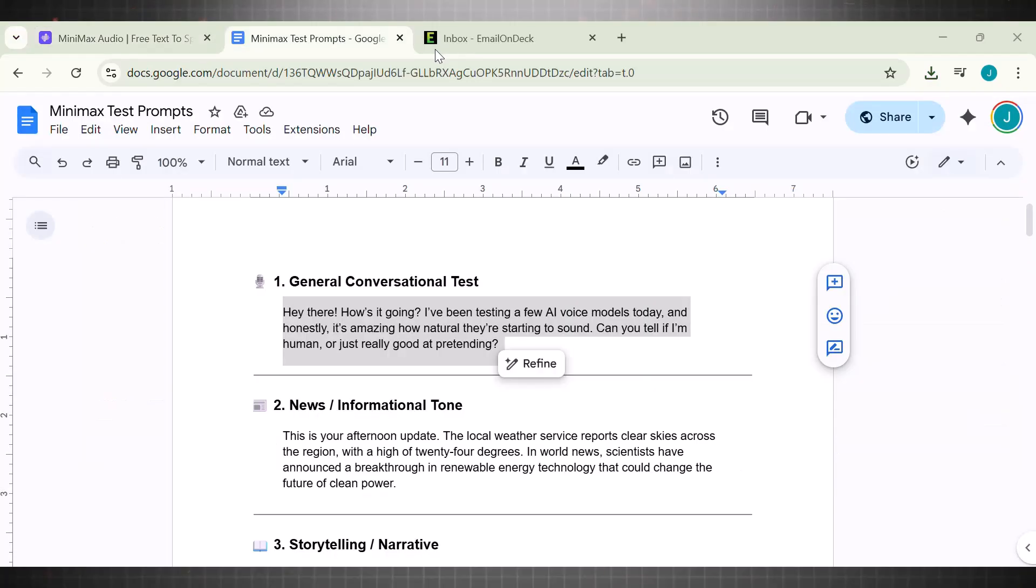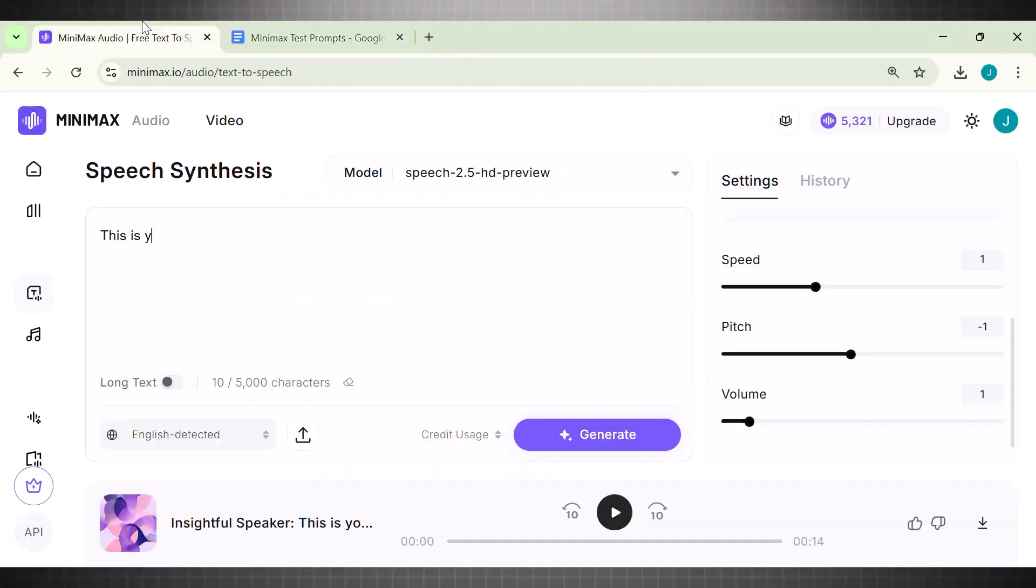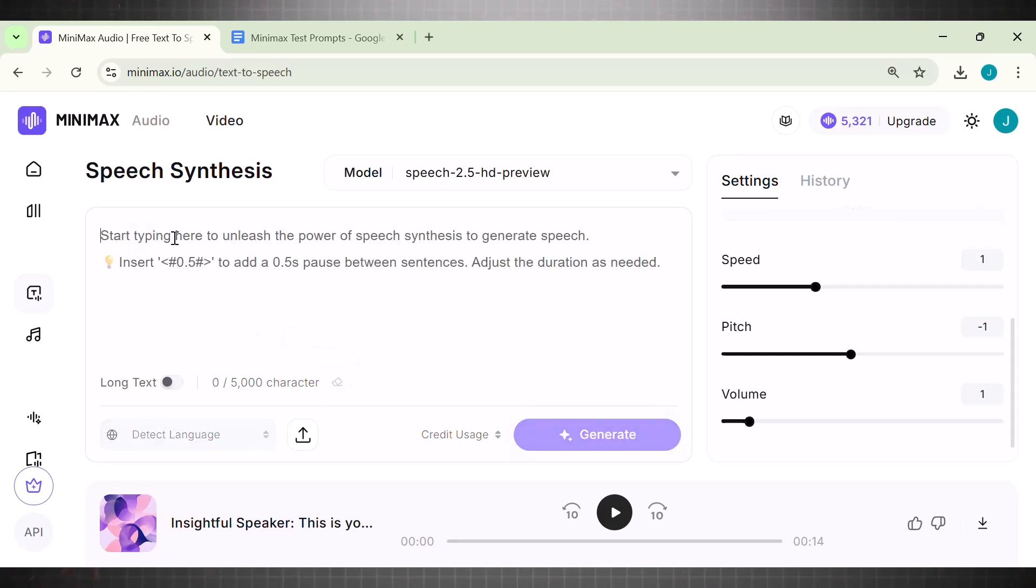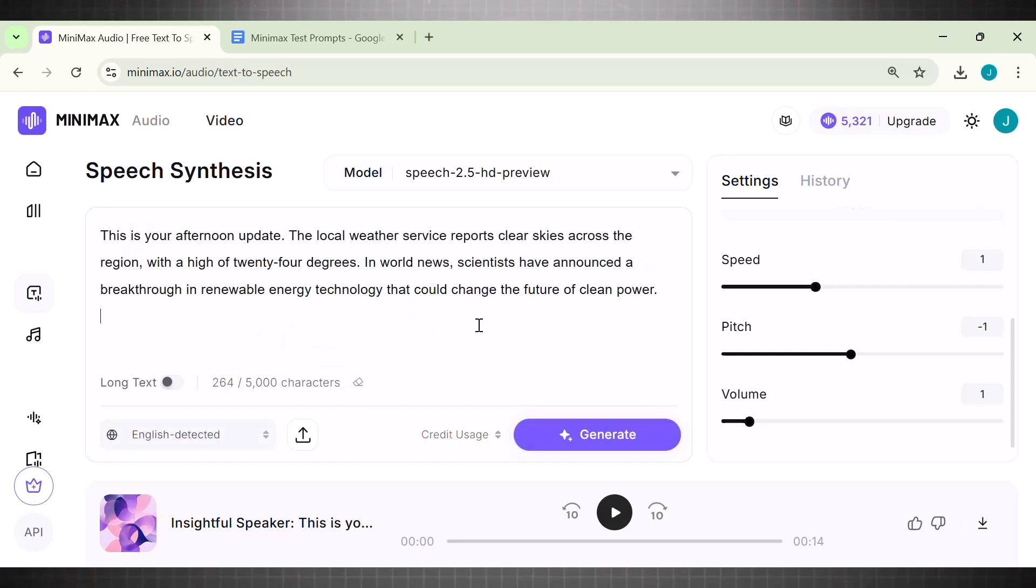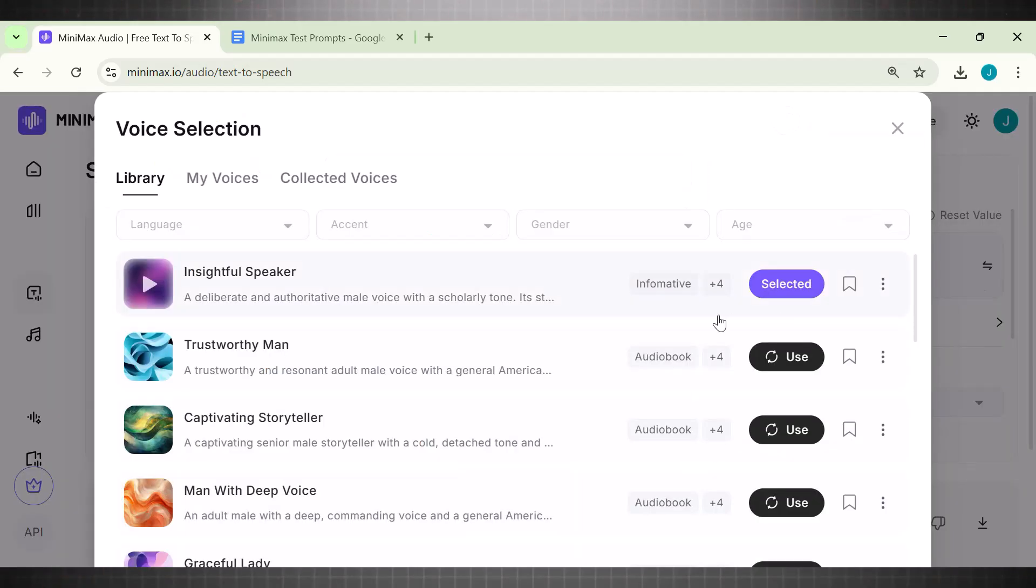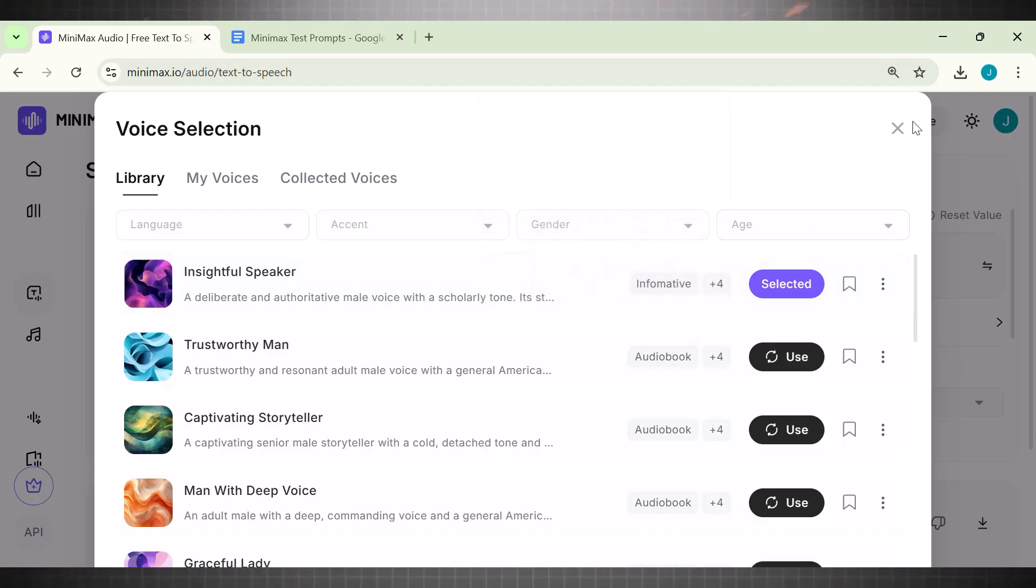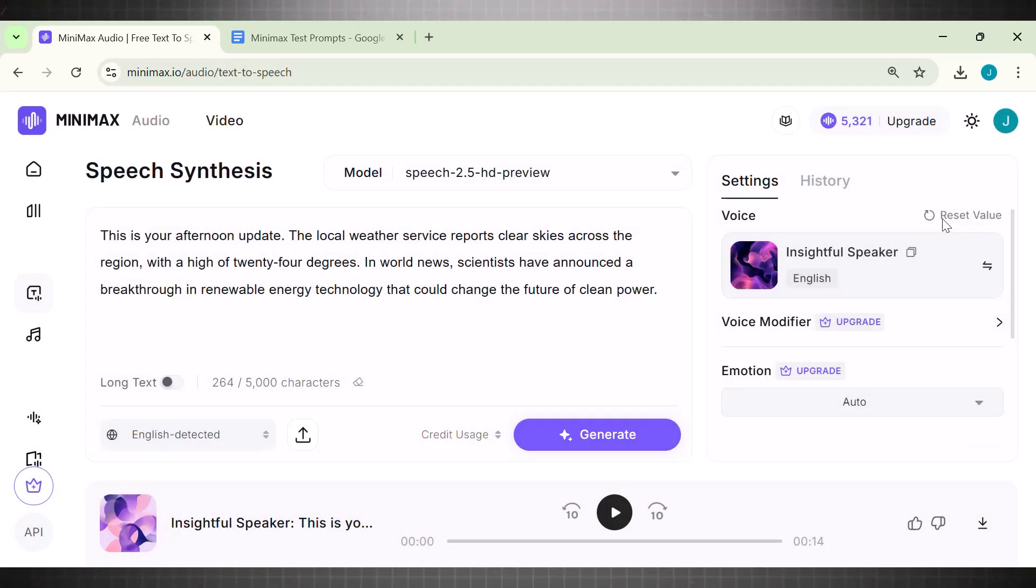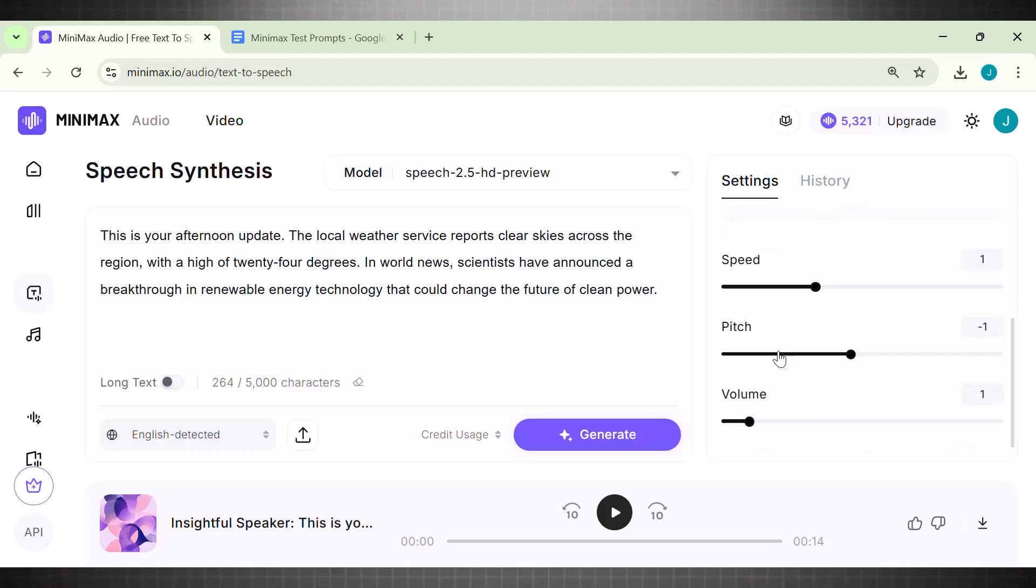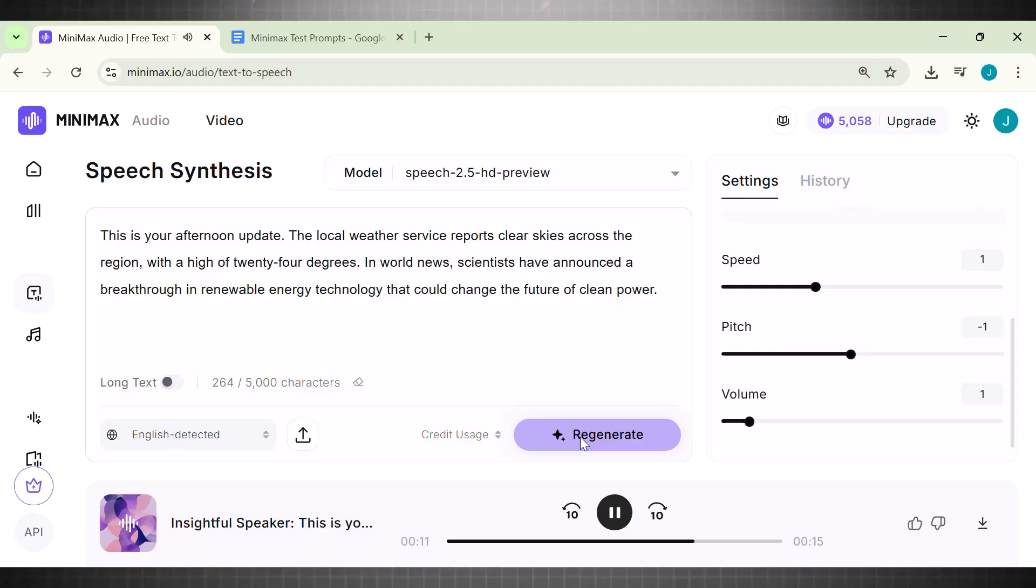Moving on the next prompt we have. Now I have a news report. This one is tricky for AI because I want it to sound like realistic breaking news. So copy the prompt and add it here. Choose an informative voice this time so as to suit the script. Click on Generate. Now we have a bunch of other options as well. Like you can set emotions, pitch volume, and even speed. I will leave it as it is for now. Click on Generate. See it has already generated the voice for us. Let's listen to it. This is your afternoon update. The local weather service reports clear skies across the region with a high of 24 degrees. In world news, scientists have announced a breakthrough in renewable energy technology that could change the future of clean power.